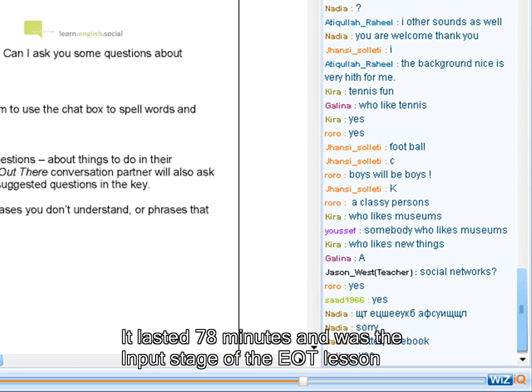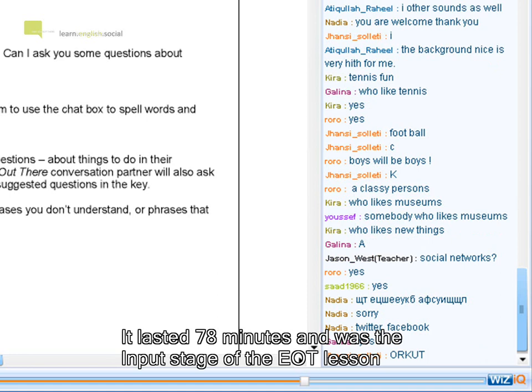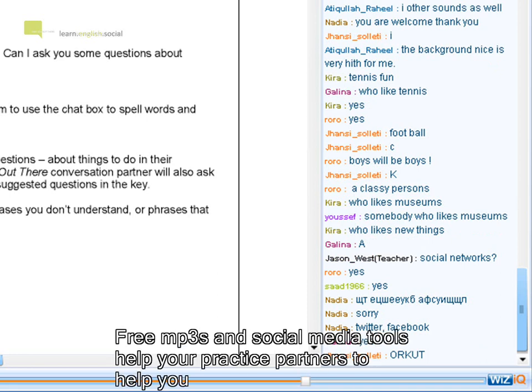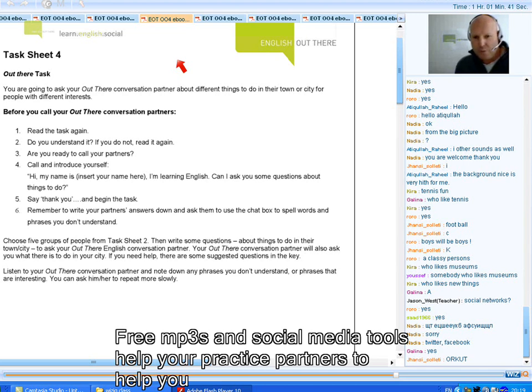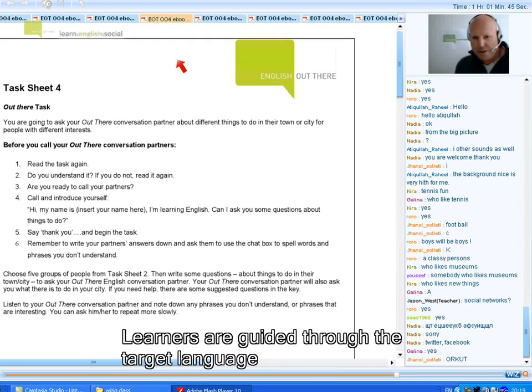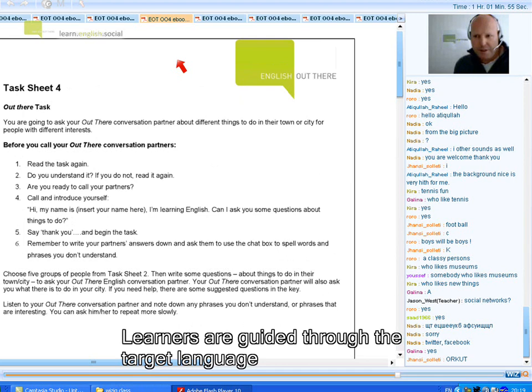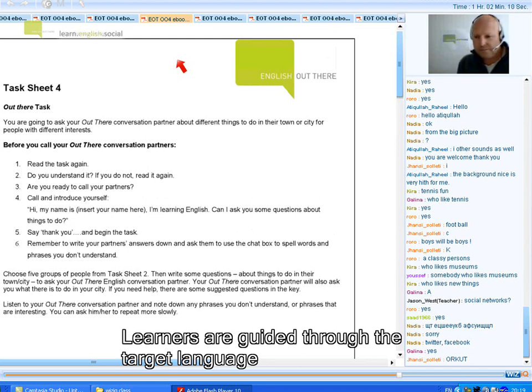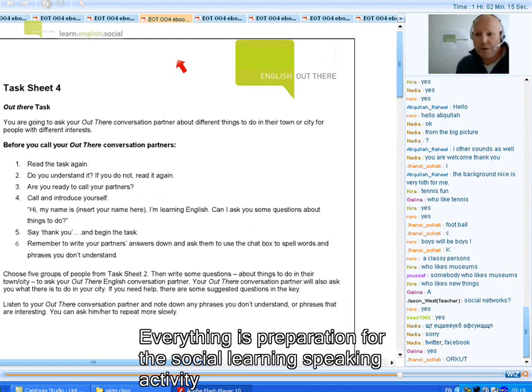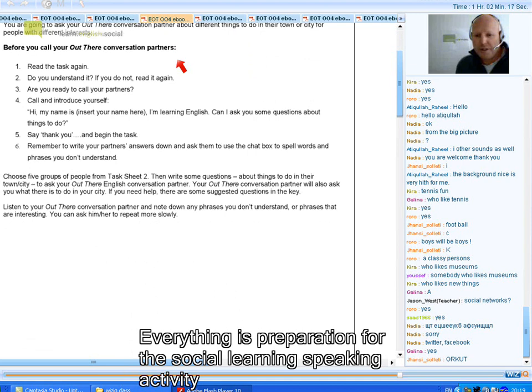Now, the whole point of English Out There is that you look at some language with me and I talk about it with you and guide you. And now when you leave my classroom, what I want you to do is you can print this off or you can look at it again online on WizIQ and you can go over the language again. But what I want you to do when we're finished is I want you to use your English-speaking friends on social networks that you're on. For example, I'm on Facebook, and you will ask them some questions.